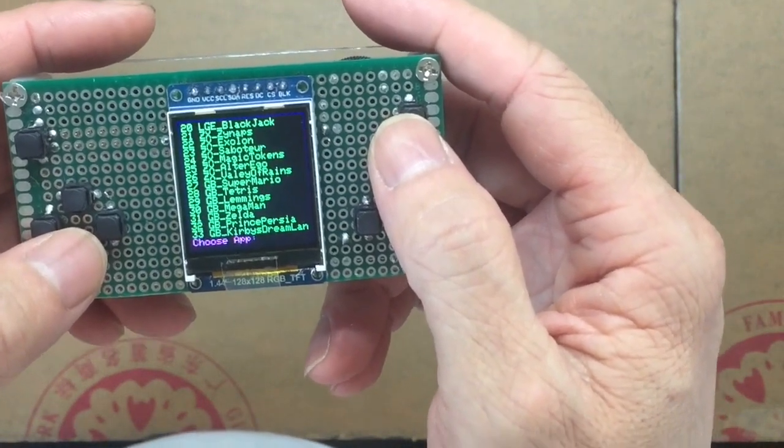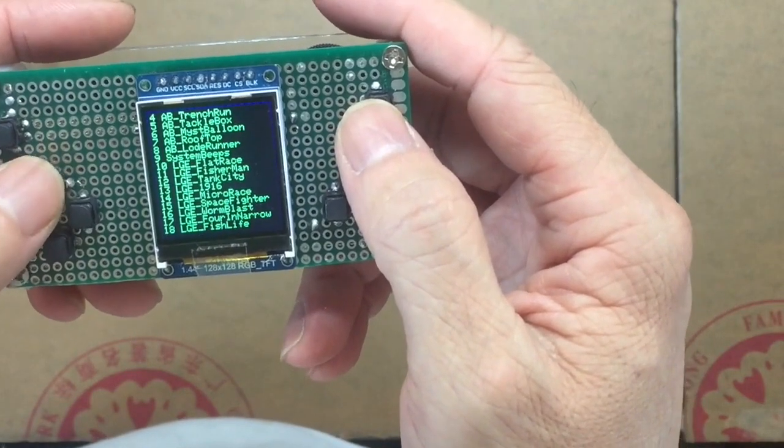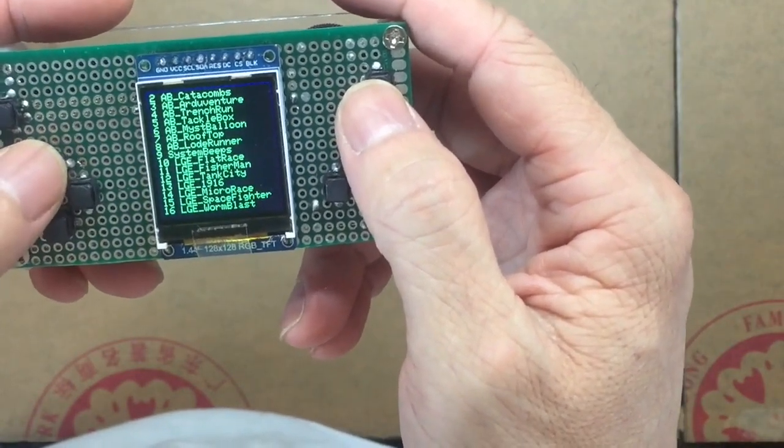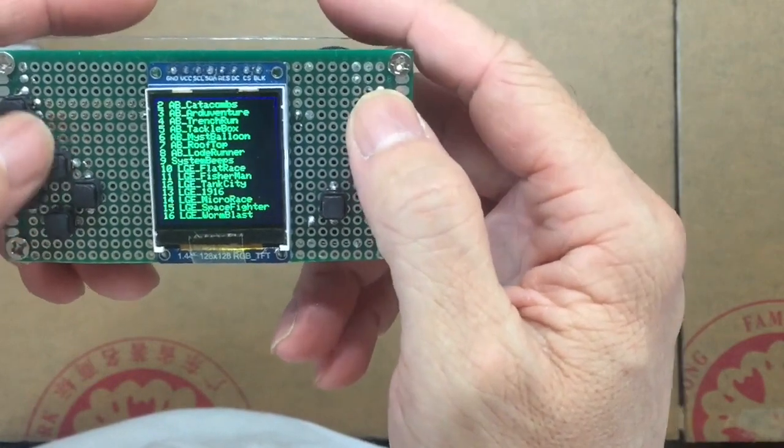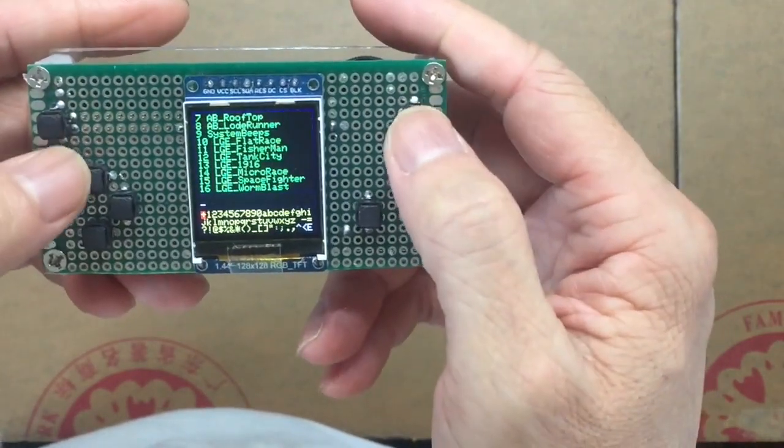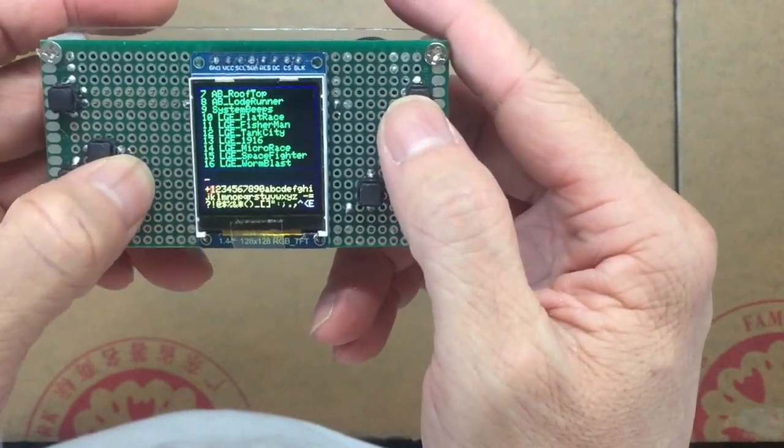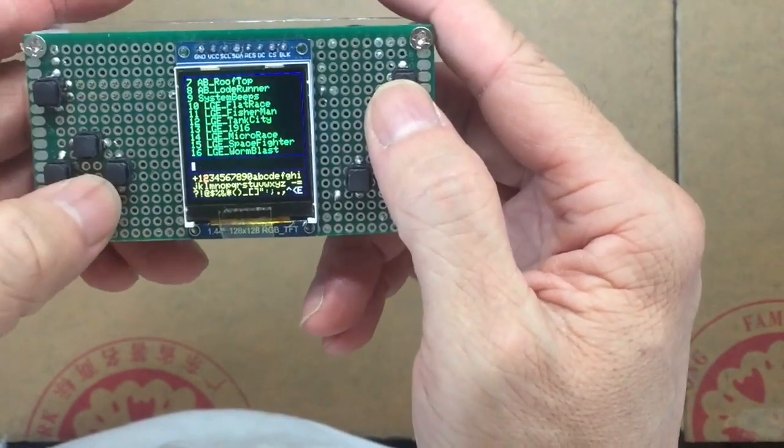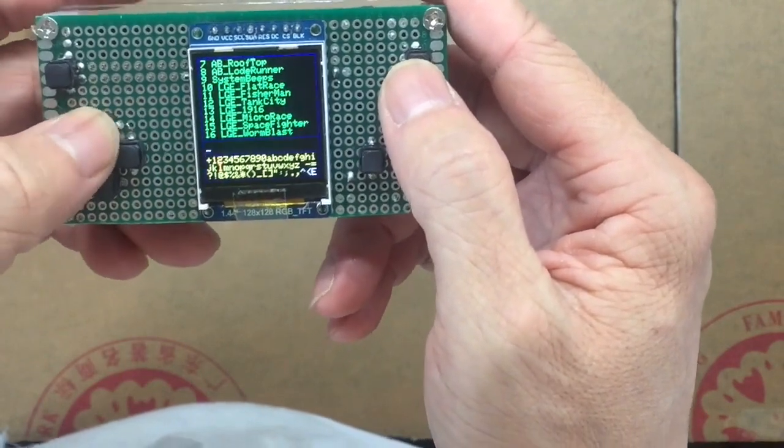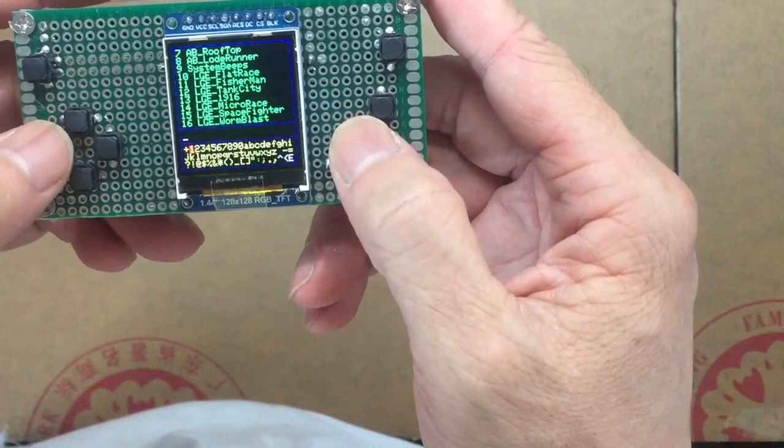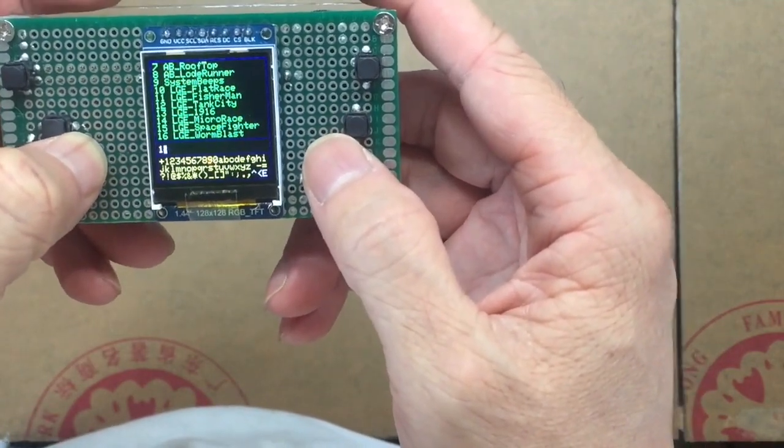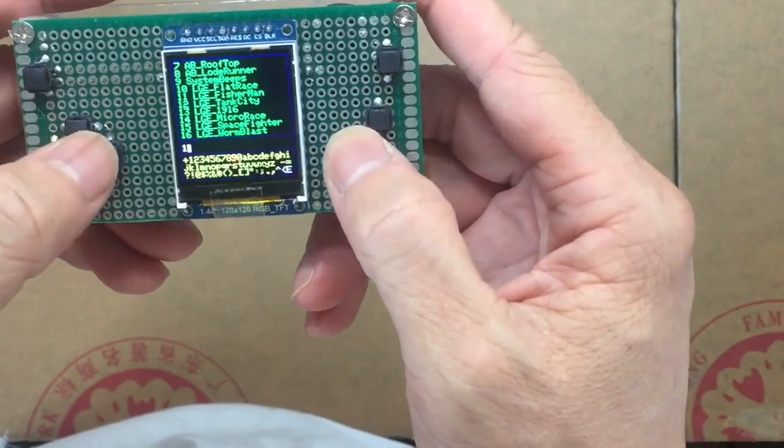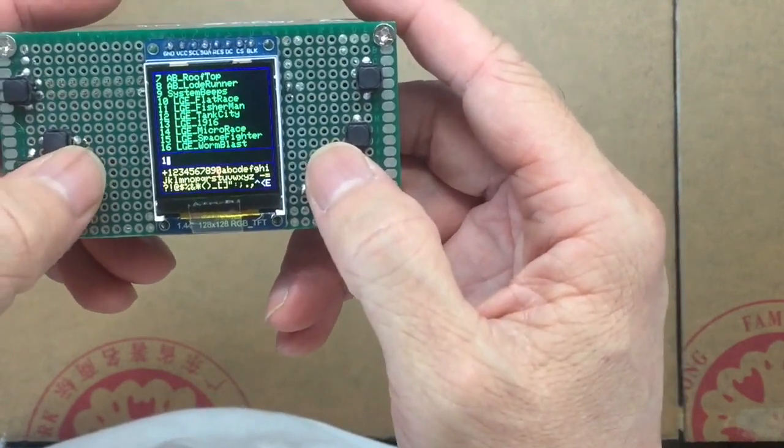So let's try the Arduboy Lode Runner which is number 8. So I press left and right side button at the same time again. And then I can use this very smart keyboard. Left and right, up and down to select the button you want to hit. And then press the A to select. If you mistype, press the B to go back. It's very easy.